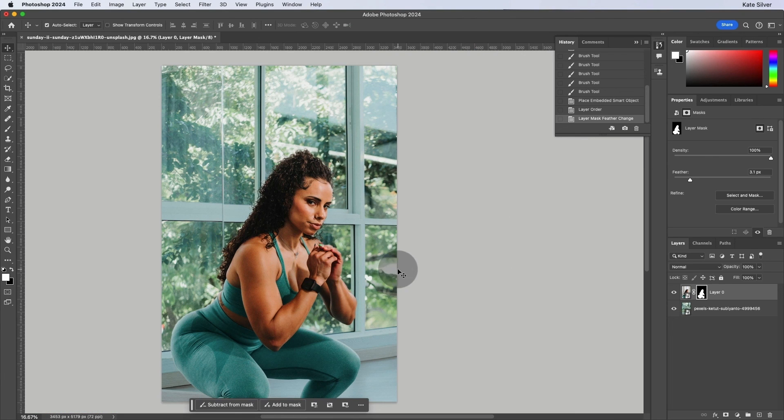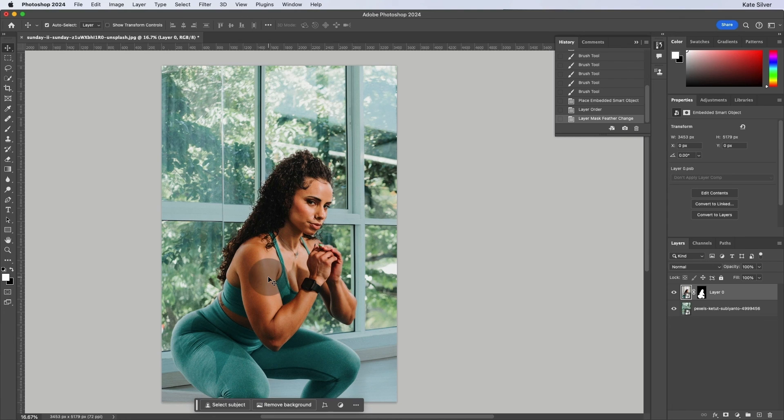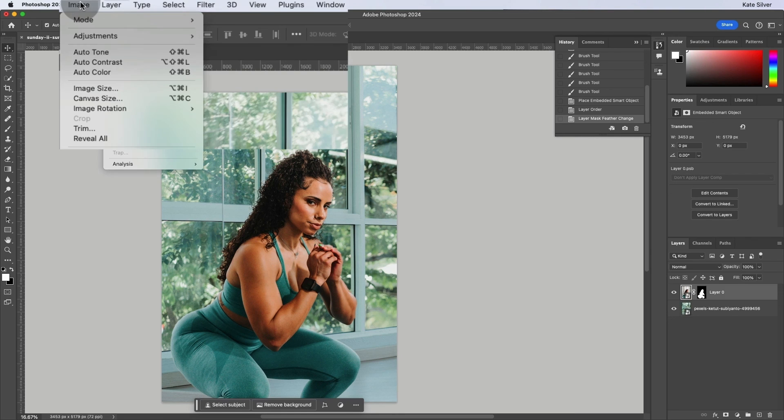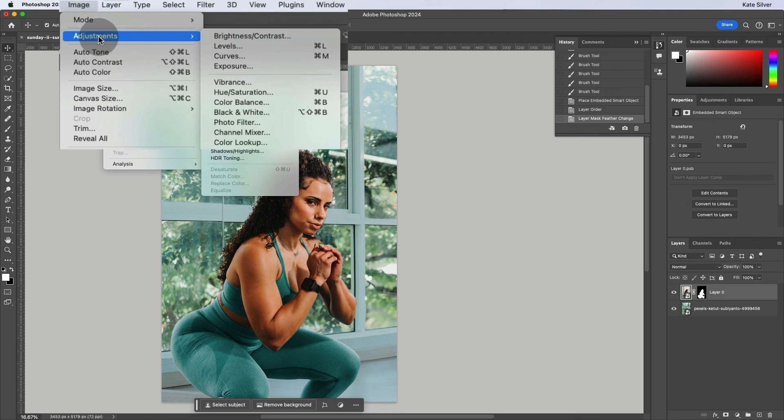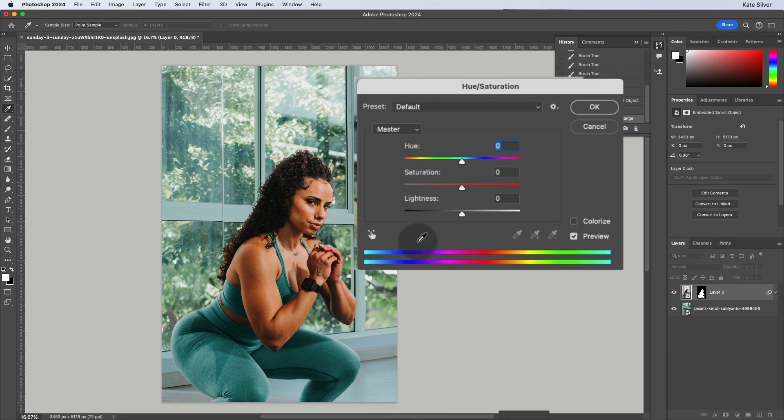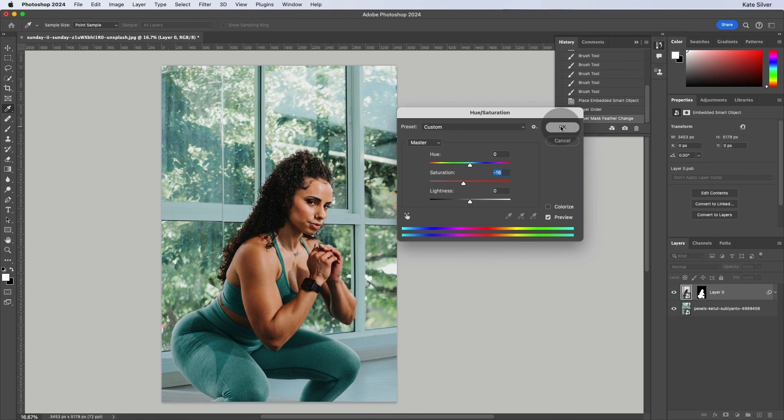Now, if we wanted, we could also make this image a little bit less saturated because it looks a bit more saturated compared to the background. So we can go to image adjustments, hue saturation, and just reduce the saturation just a tiny bit. And OK.